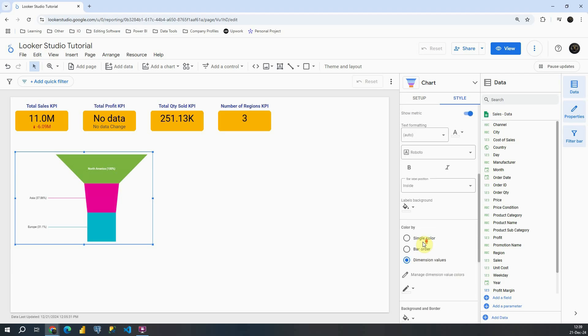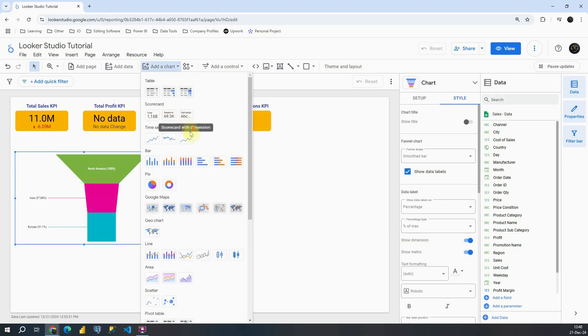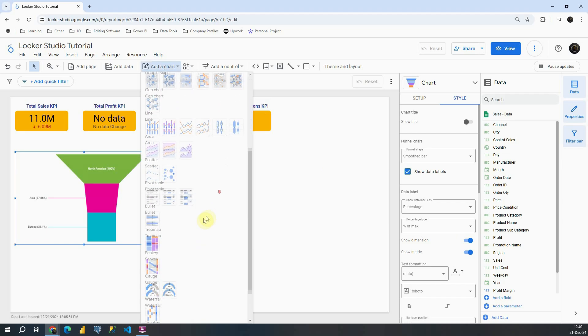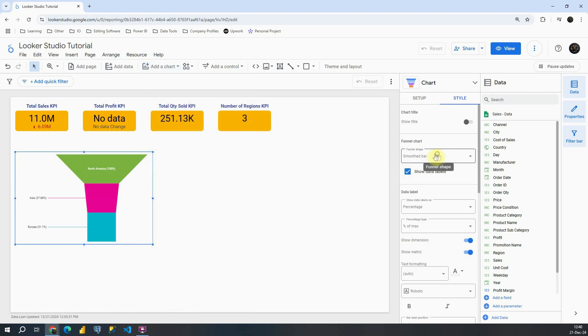Now let me mention one more important thing. If we go back to add a chart and scroll down to funnel, we will be able to see funnel chart with stepped bar and then triangle. Those are options that we previously have chosen here.